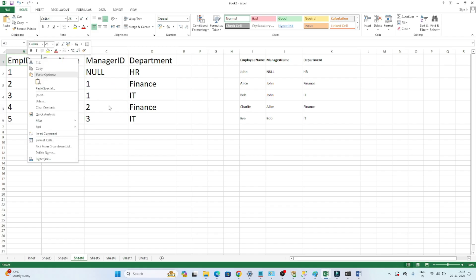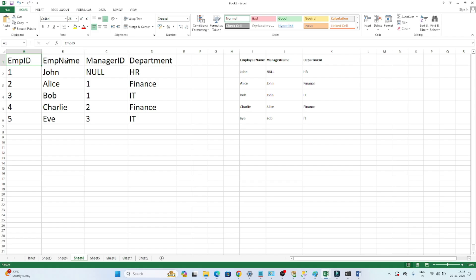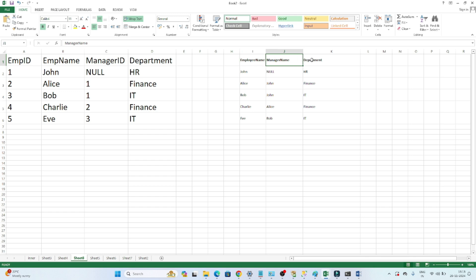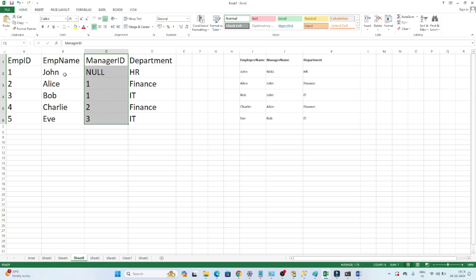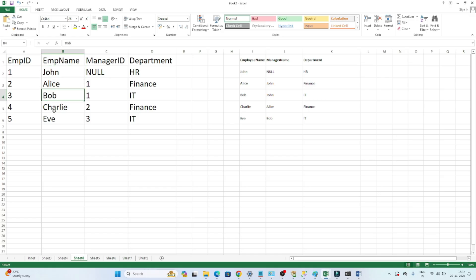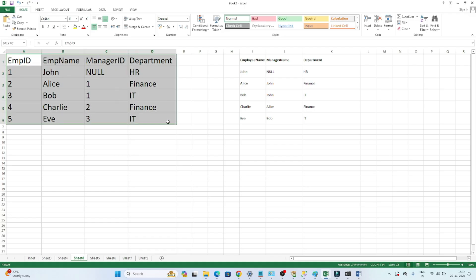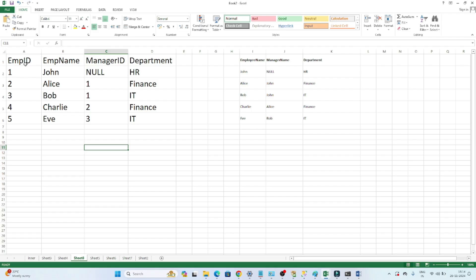They will give you this table: one table with employee ID, employee name, manager ID, and department. The output we want is employee name, manager name, and department details. We don't have any manager name column directly, so we need to figure out how to find the manager's name. The scenario is: John can be a manager of Alice, Alice can be a manager of Bob, Bob can be a manager of Charlie — there can be multiple positions.